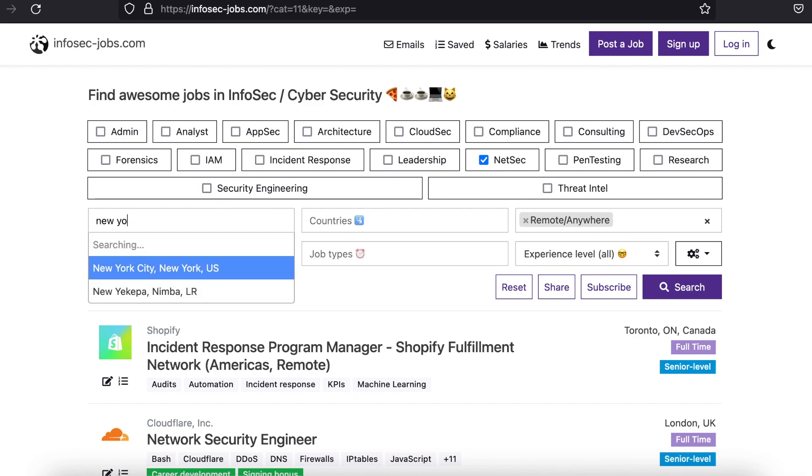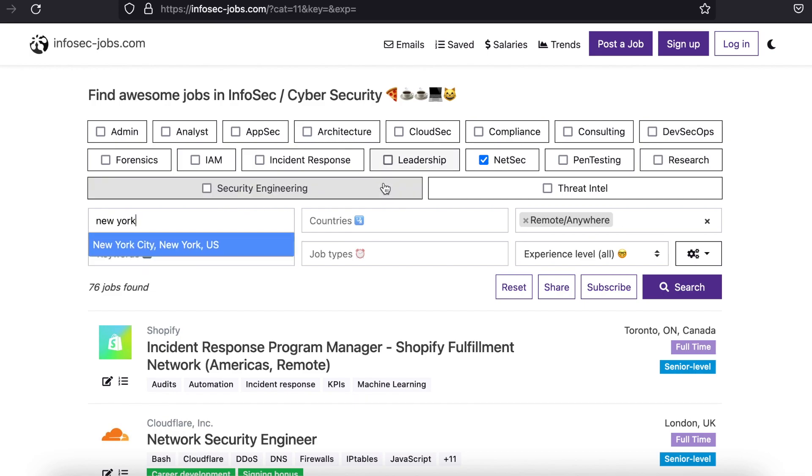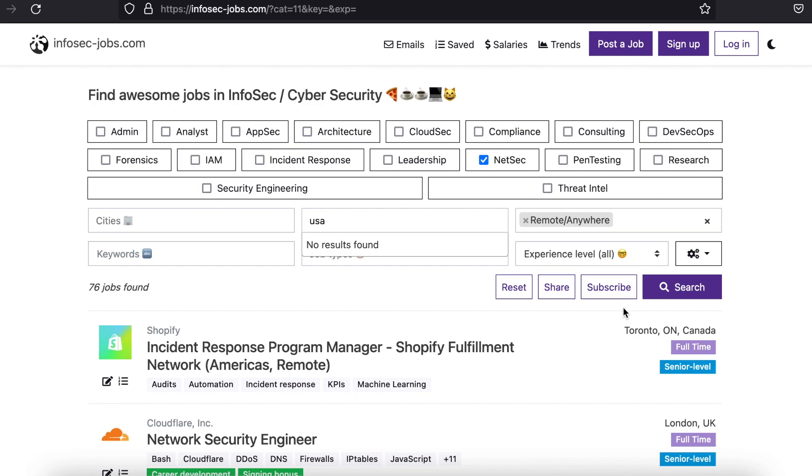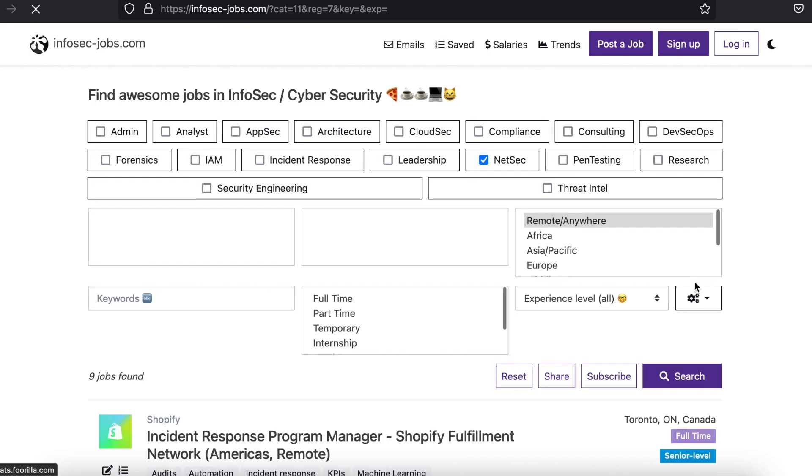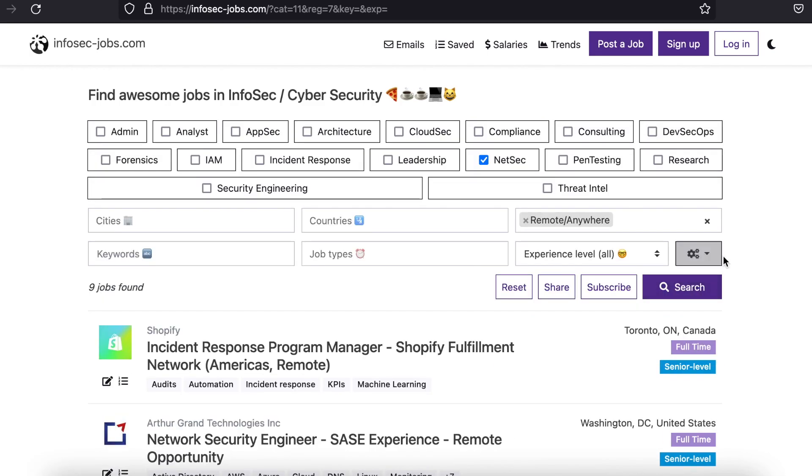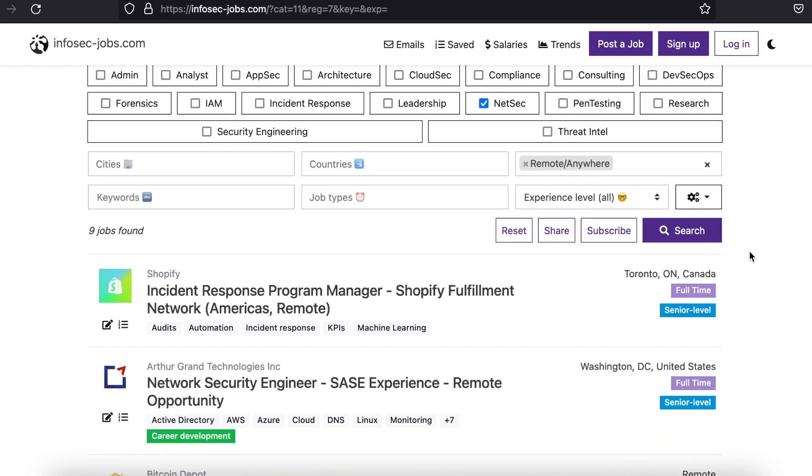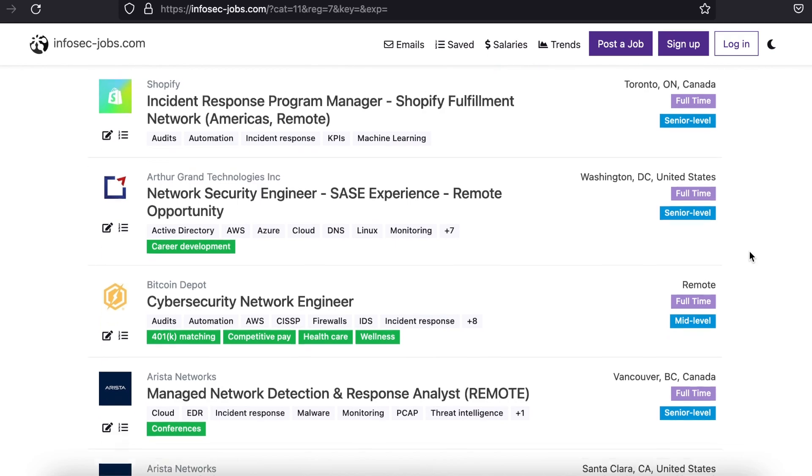There are a bunch of other options, too, for each job classification, such as incident response, pen testing, security engineering, forensics, analyst, and more.